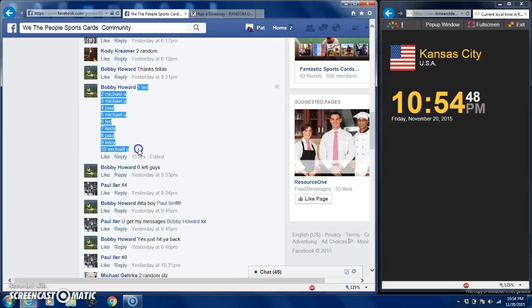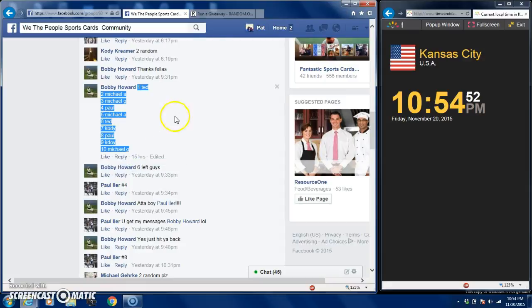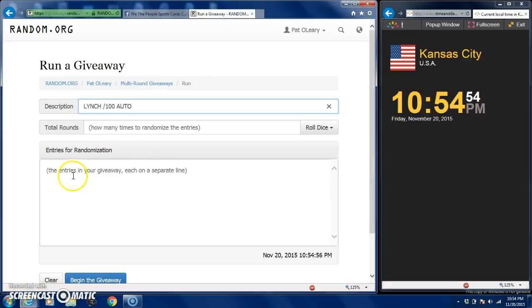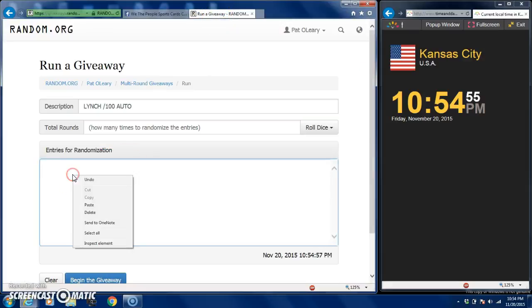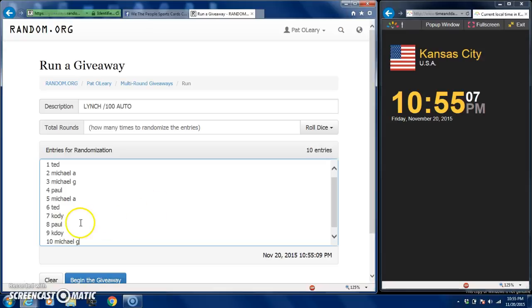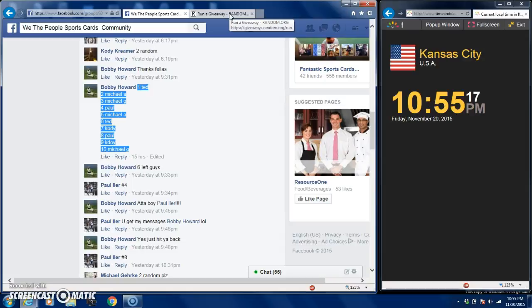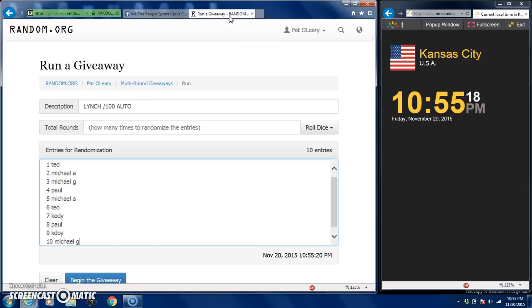Copy paste: Ted, Michael A, Michael G, Paul, Michael A, Ted, Cody, Paul, K-D-O-Y, and Michael G. That's how it was written up, so I'm not going to change Cody's name. Maybe it'll be good luck for Cody.